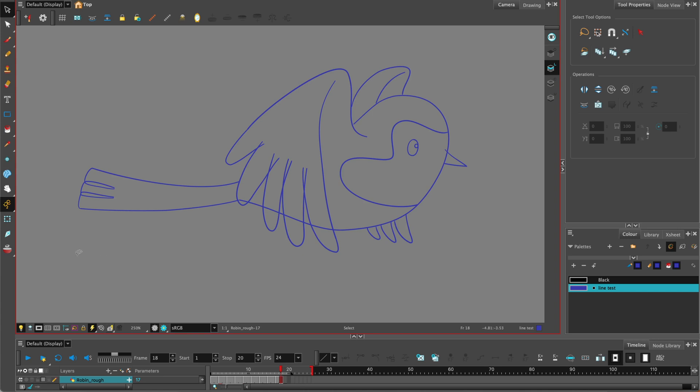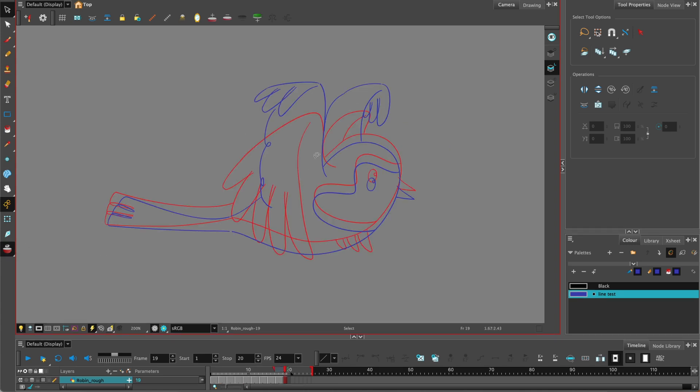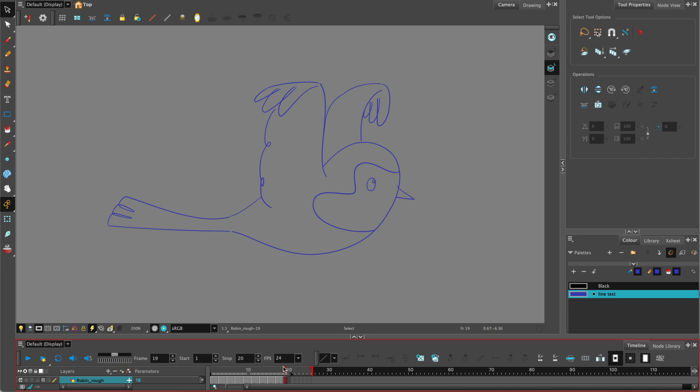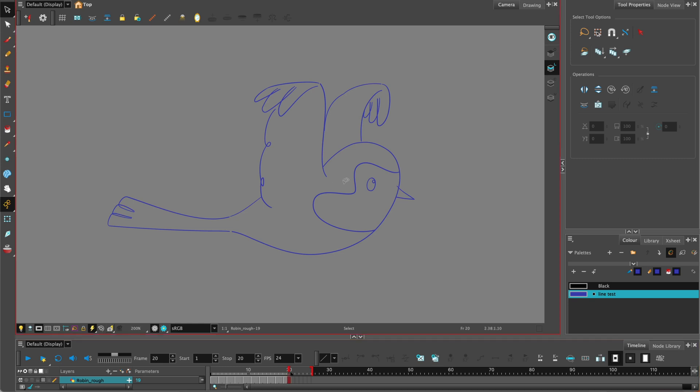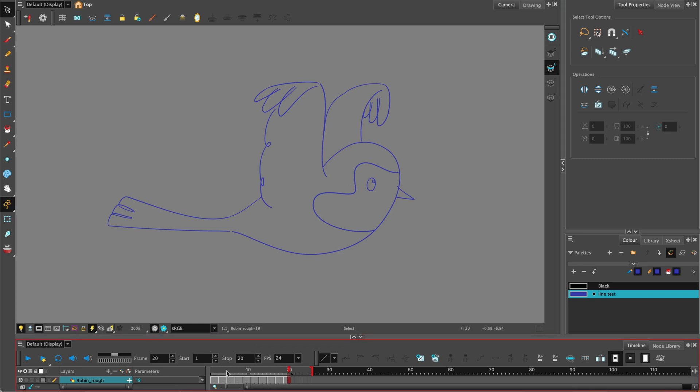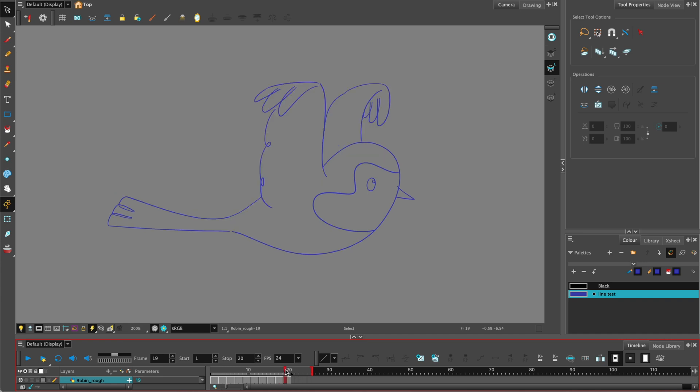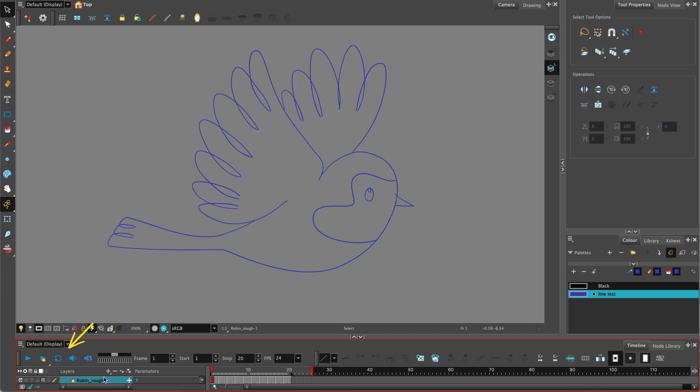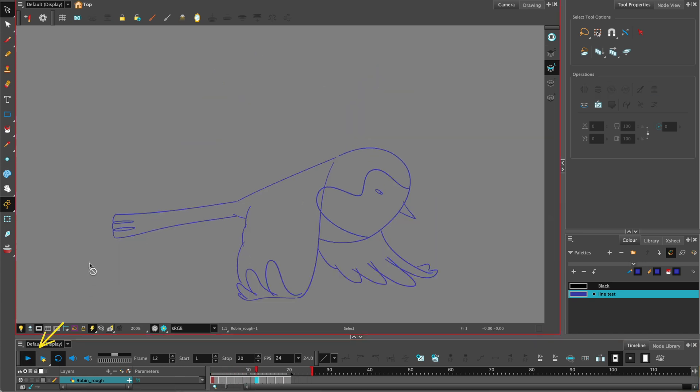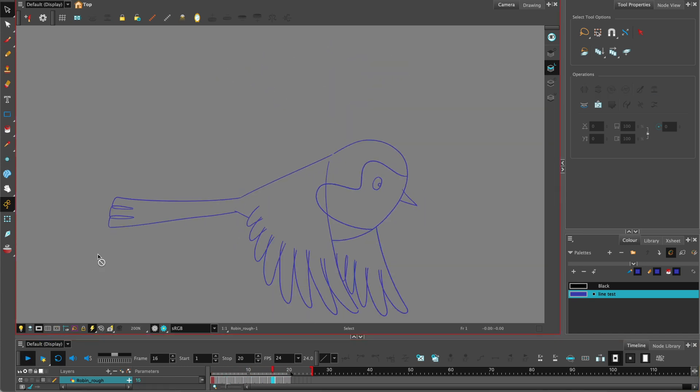One more frame to go. On frame 19 the wing is in the upward position and the body dips ever so slightly downward. We can add another frame to put it on twos and now let's test the animation. We only have to draw up to frame 20 because then we can put on loop playback and test the cycle.